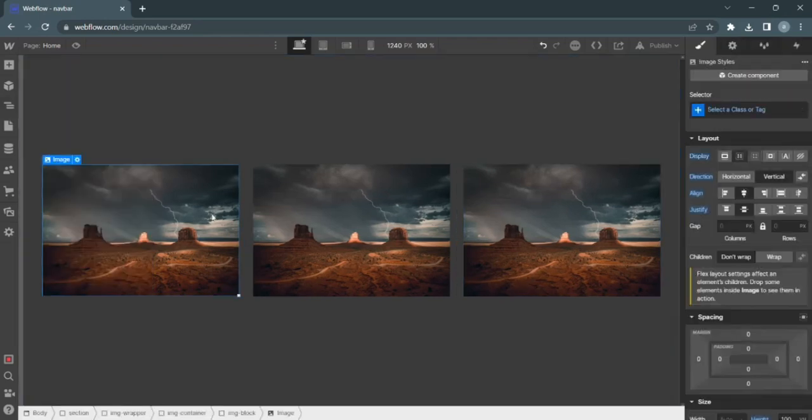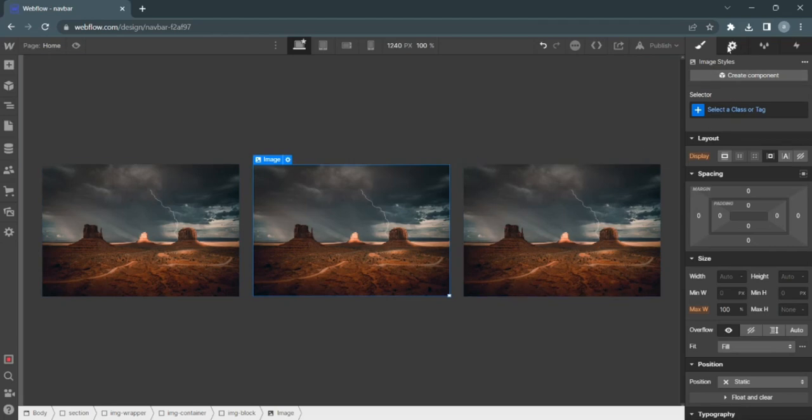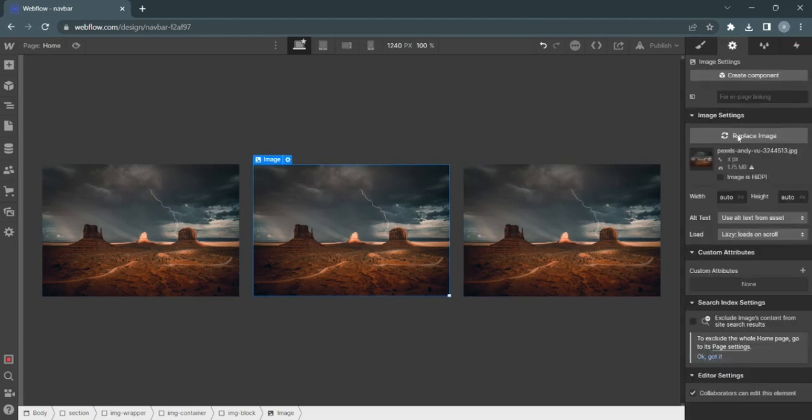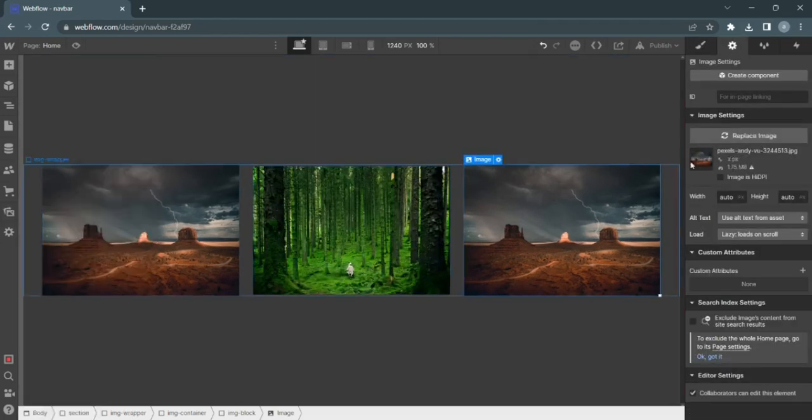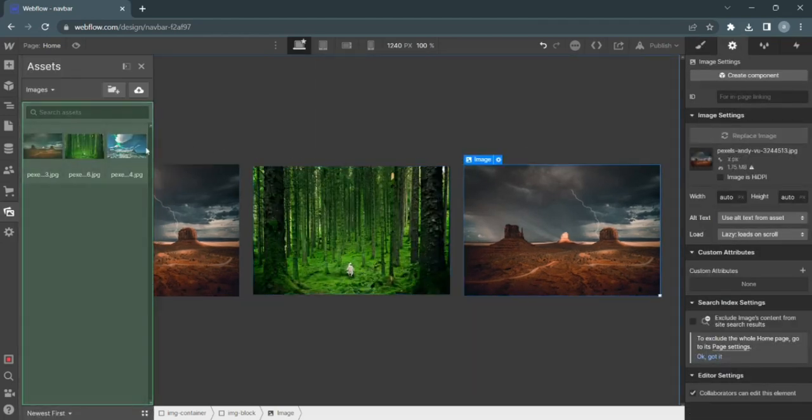Brilliant. Now let me replace all of these images because I don't want them to all be the same.